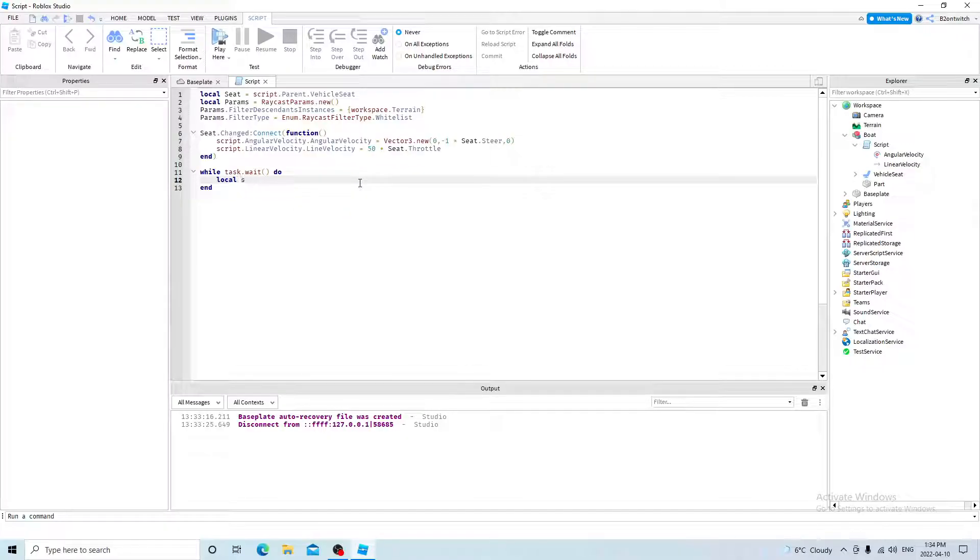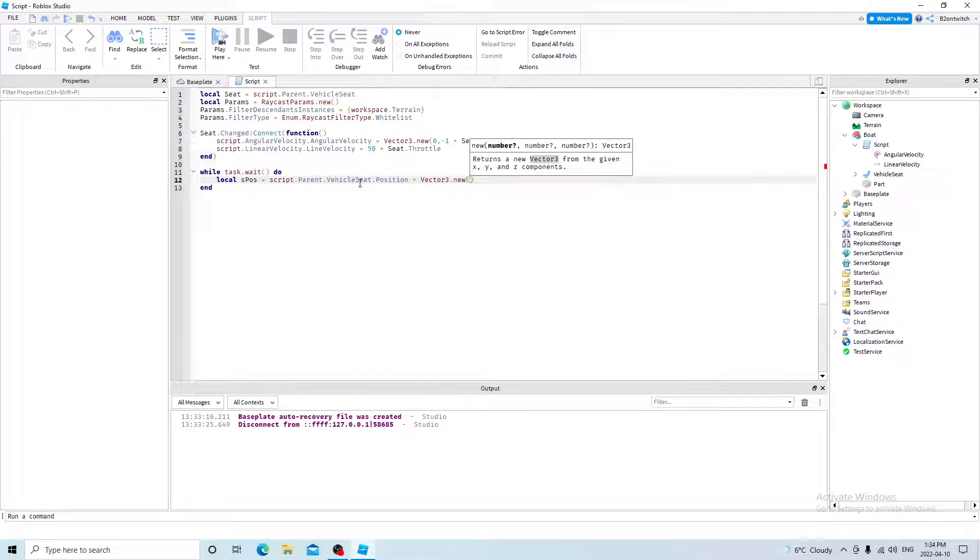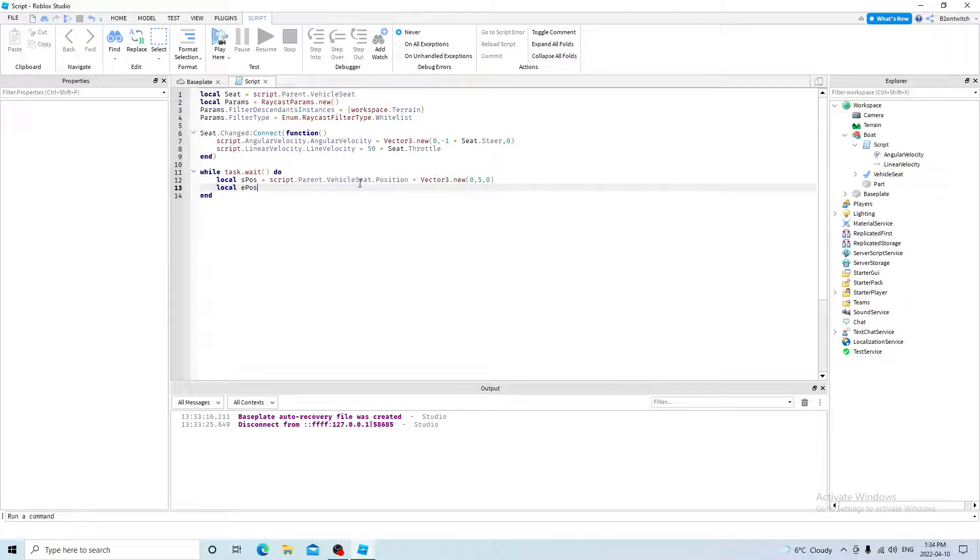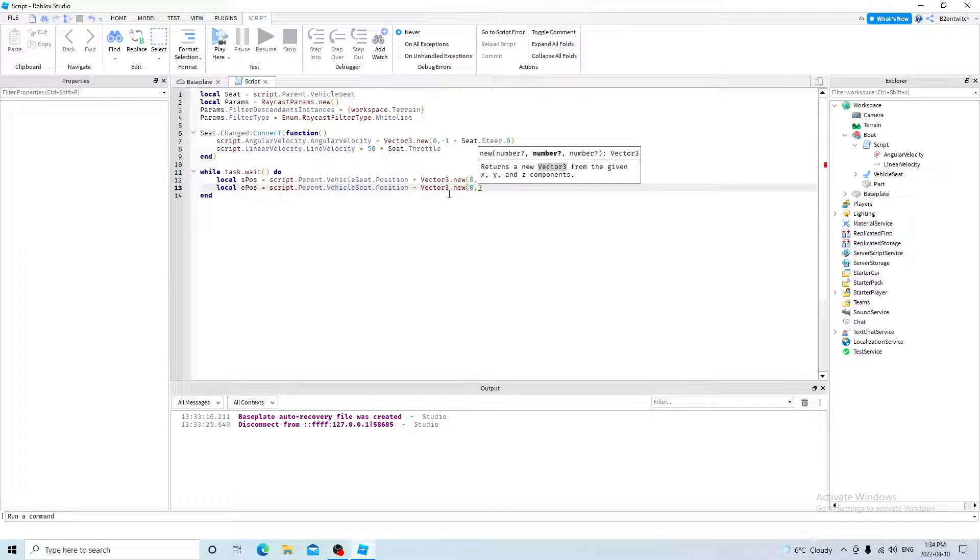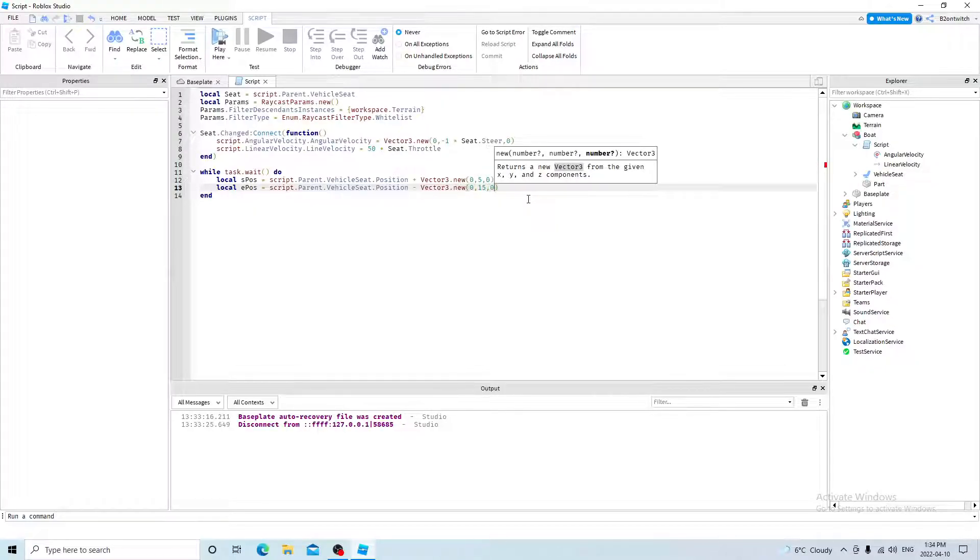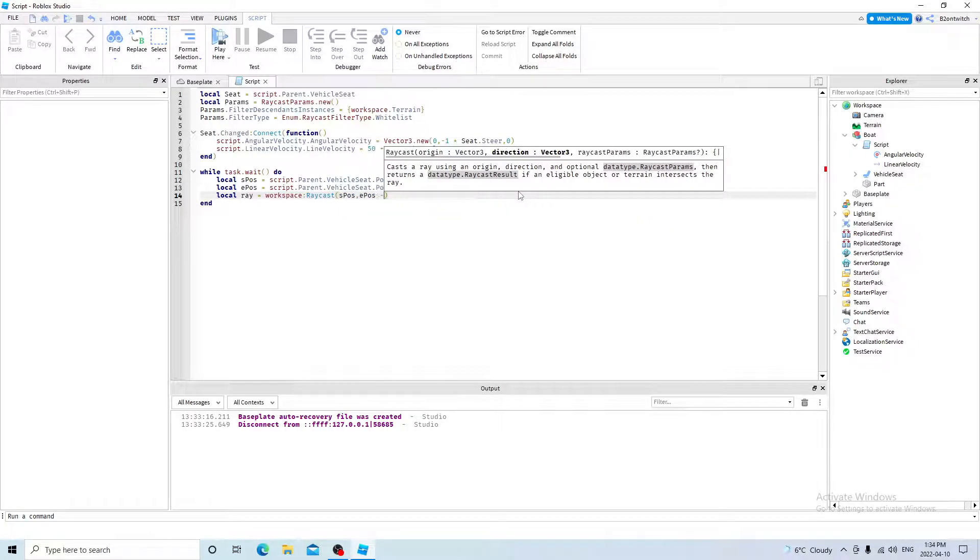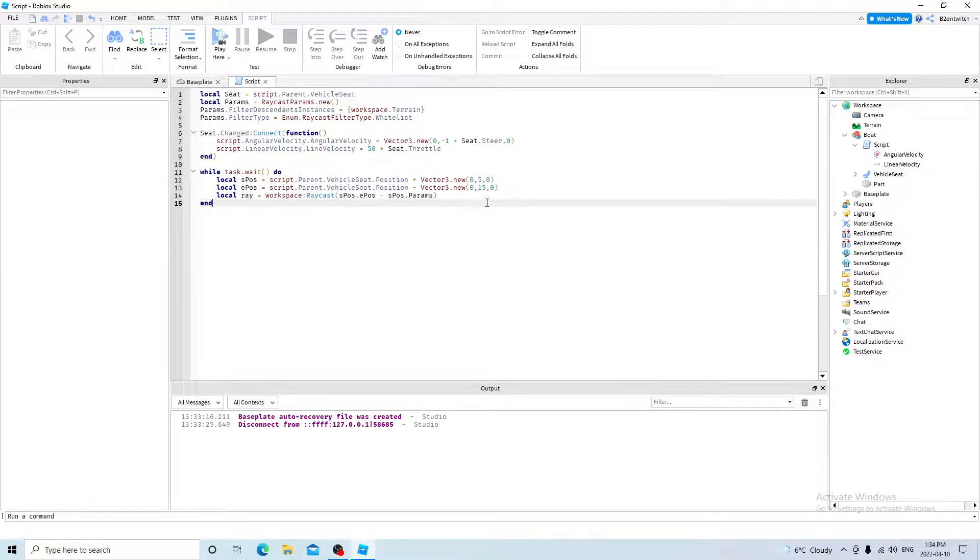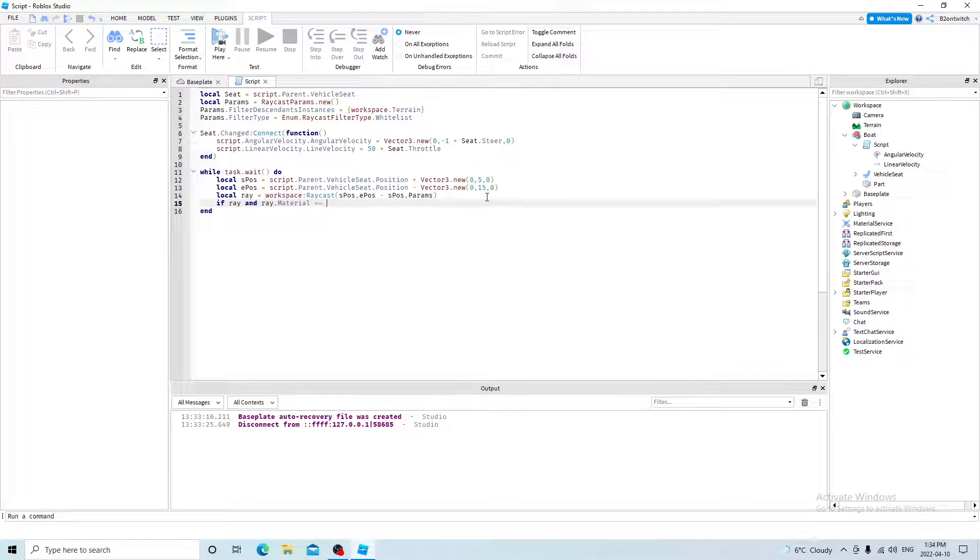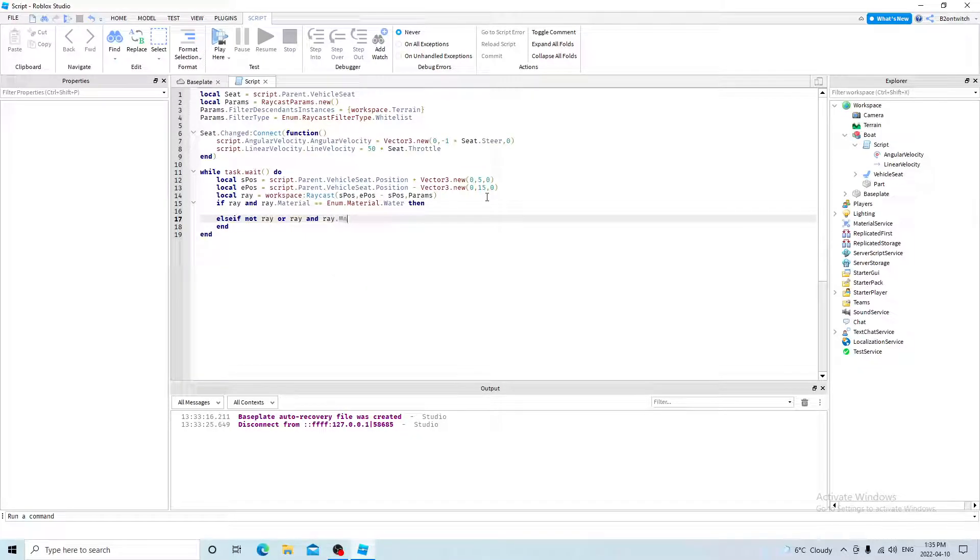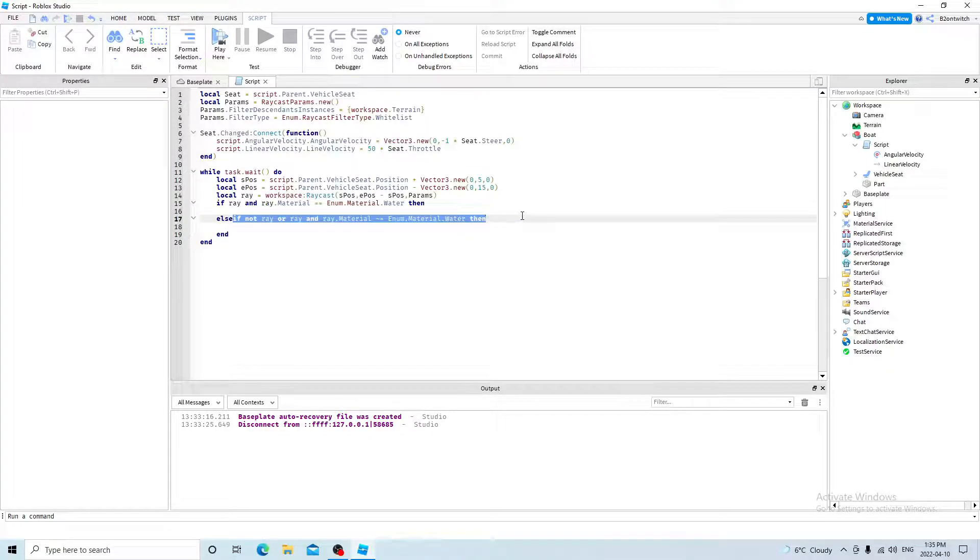So local starting position equals script parent vehicle seat position plus vector 3 new zero. And then this will be your range. My range will be five, zero. And then local ending position equals script parent vehicle seat position minus vector 3 new. And then what is five plus five times two? That's like 15. So then you want to do local ray equals workspace raycast S-pos, E-pos minus S-pos. And then you want to put the params in there. And then if ray and ray material is equal to enum material water, then else or you can just do else. Yeah, that fixes the problem.